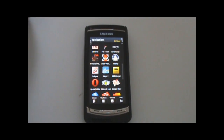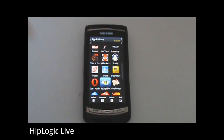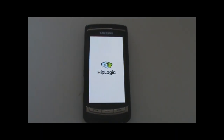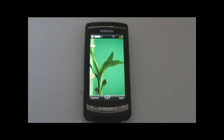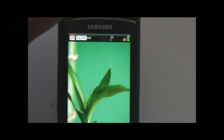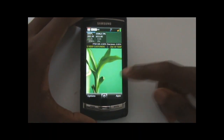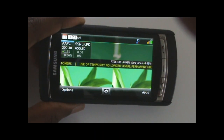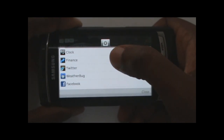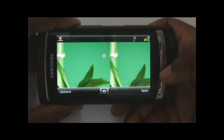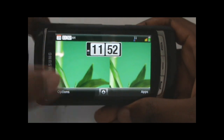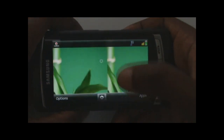The next application is Hiplogic, which is a home screen application. It basically provides an alternative home screen to the default one on Symbian. You can customize a wallpaper. I'm in the stocks application here, and it can work in landscape as well. You have a menu where you can choose which applications to run. I selected the clock application — it's basic and you can't really move it around.